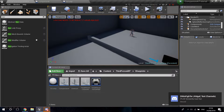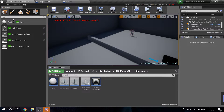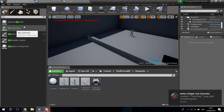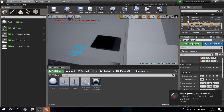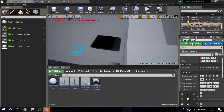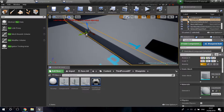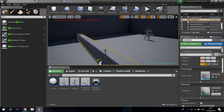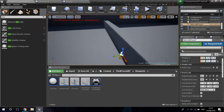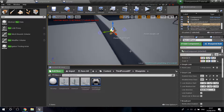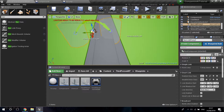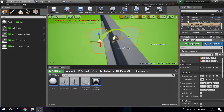Go into the level and search 'nav' on the search bar under modes, then drag the Nav Link Proxy into the level. I just picked the cube from the example map and scaled it to create a barricade for the AI to jump over. With the nav mesh link selected, press P to show the nav mesh so you can see the collision.